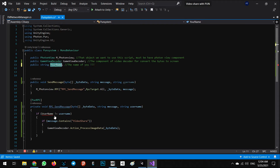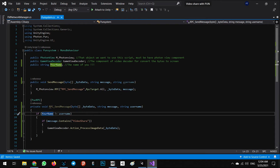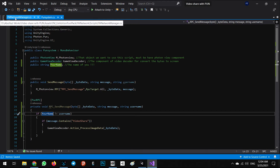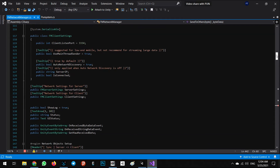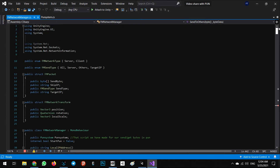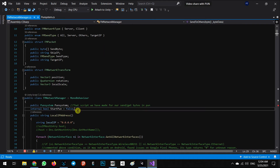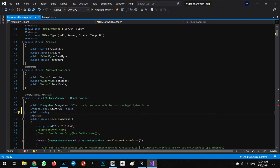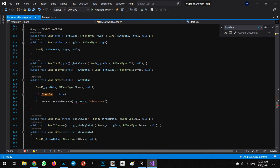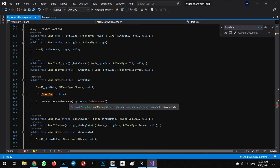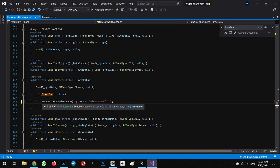With this method, it's better to change the name to better understand. We need to add a system and change the send message in the FM network manager as well. In here we add public string yourName - the name of you. As you can see, this function is wrong because by default it has three inputs but we added only two, so let's add another one: yourName.